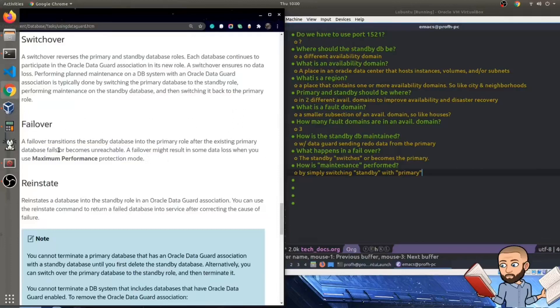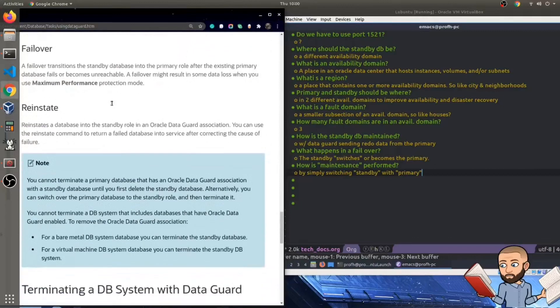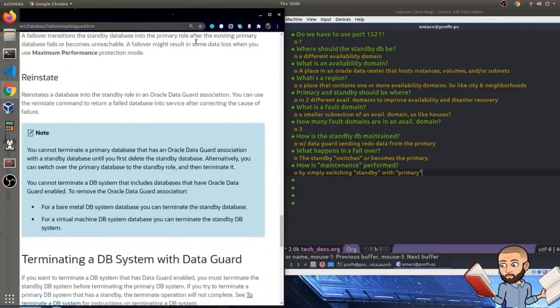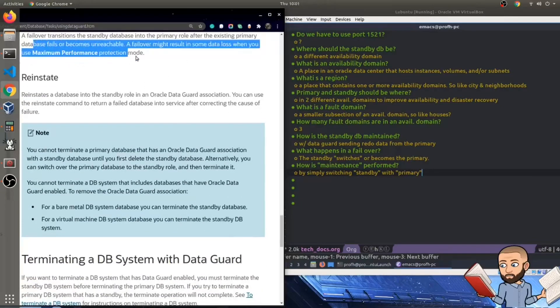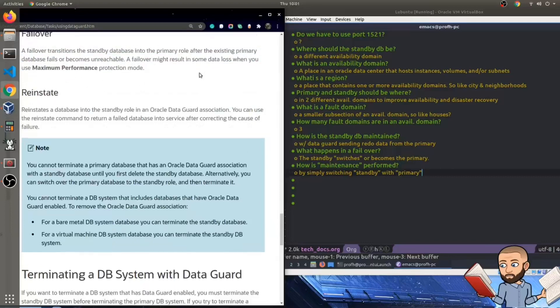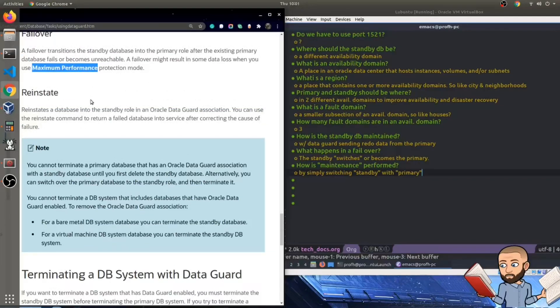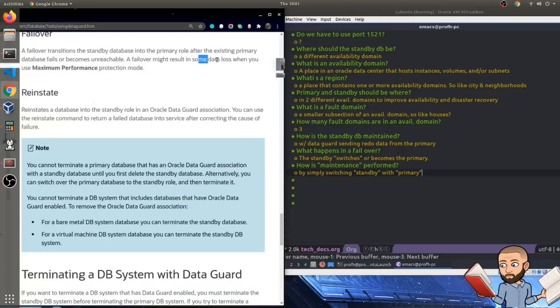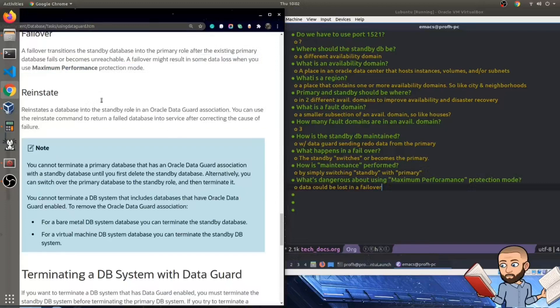A failover transitions the standby database into the primary role after the existing primary database fails or becomes unreachable. A failover might result in some data loss when you use maximum performance protection mode. Okay, so at first that didn't make sense at all. But if I'm reading maximum performance, so you value performance over exactness, maybe, so you're trying to go fast, not always 100% accurate in the case of a failover. Yeah, it makes sense that some data will be lost because of that.